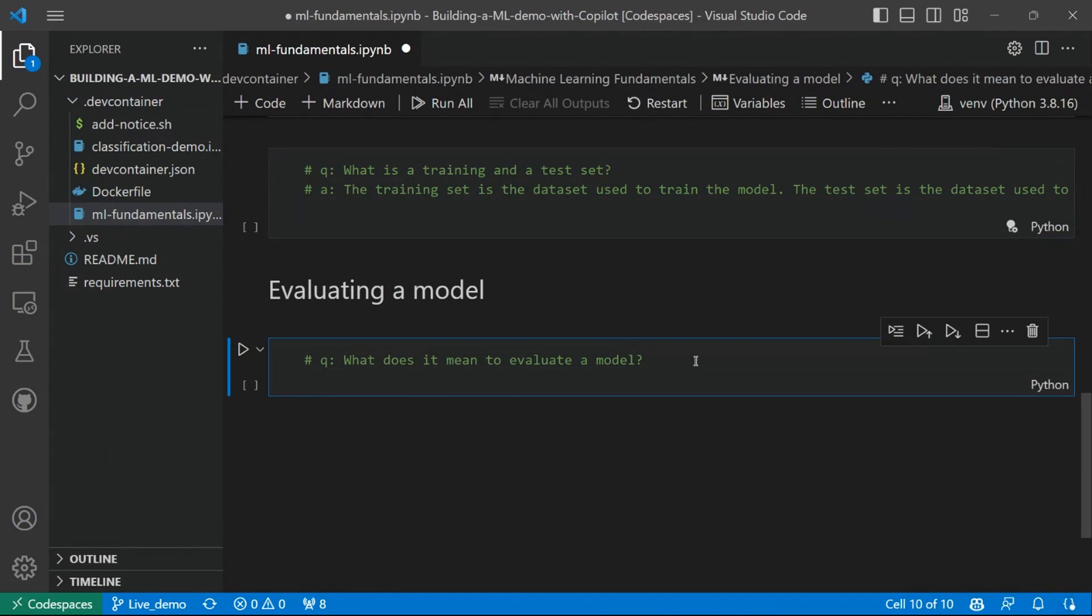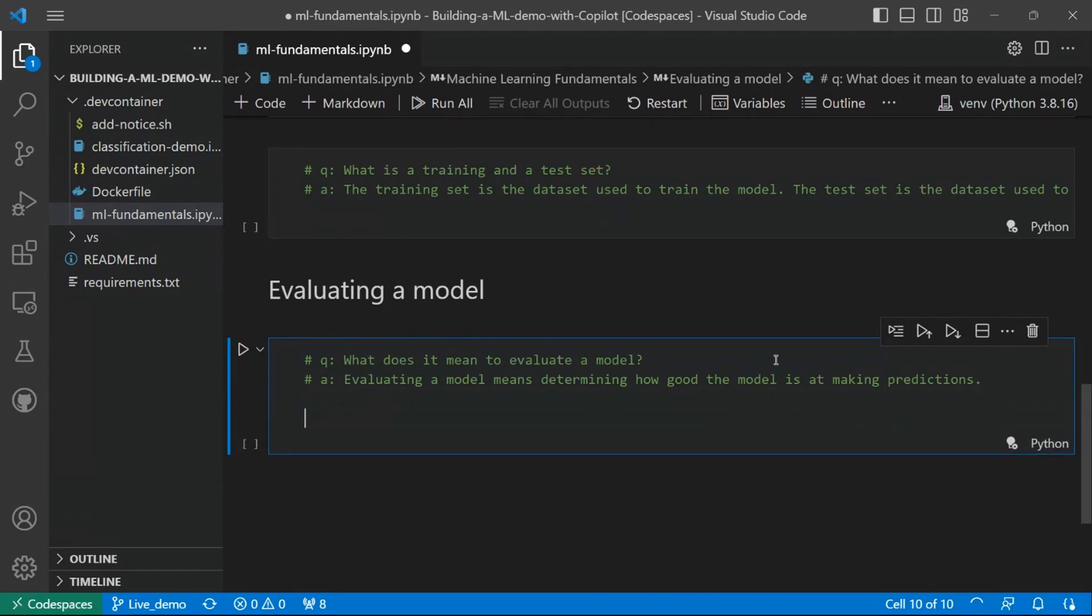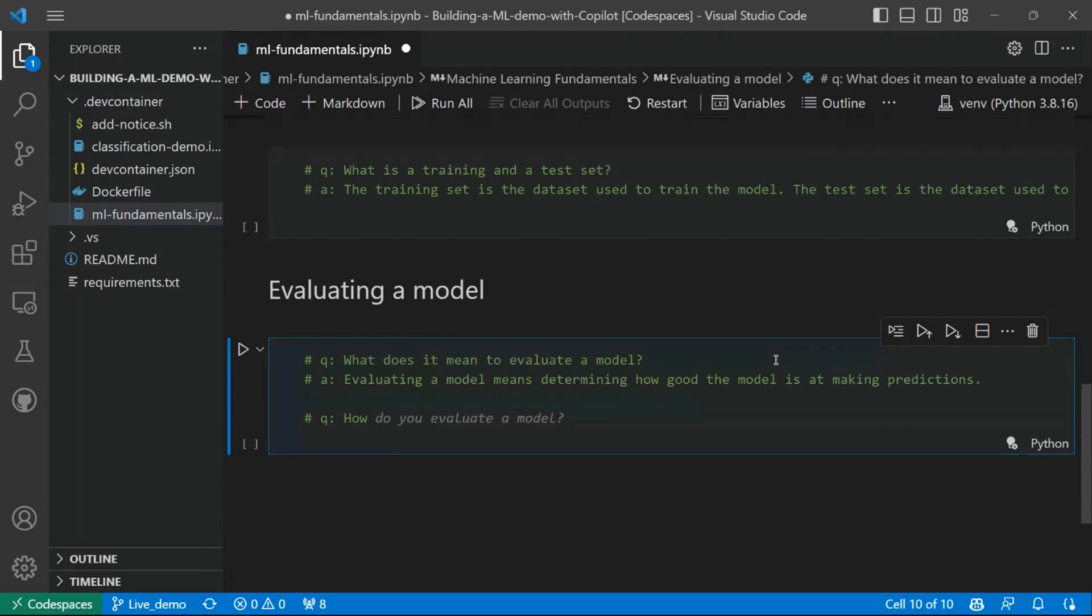So our last question will be, what does it mean to evaluate a model? Let's see Copilot's answer. So its answer is that evaluating a model means determining how good the model is at making predictions. Okay. So let's go into practice at this point, or better, how can we measure accuracy of a model at this point?